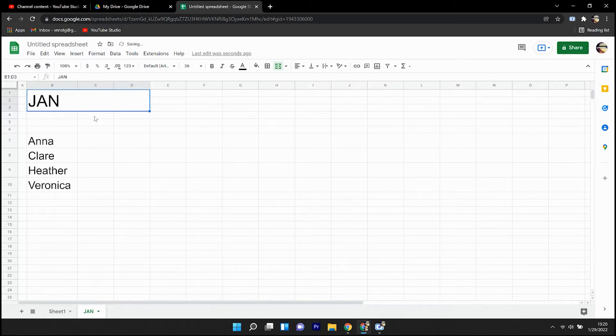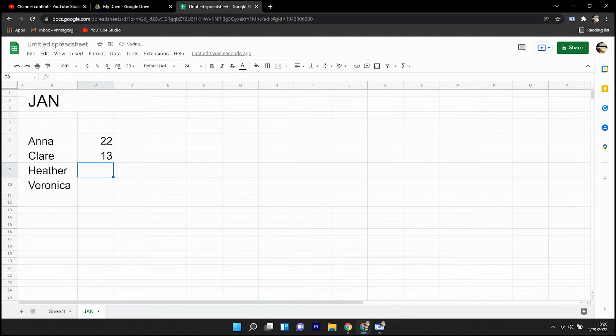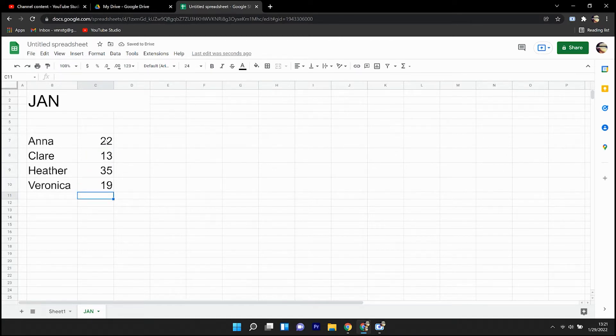And let's say that Anna sells 22 units this month of January, while Claire, 13, Heather, 35, and Veronica, 19.